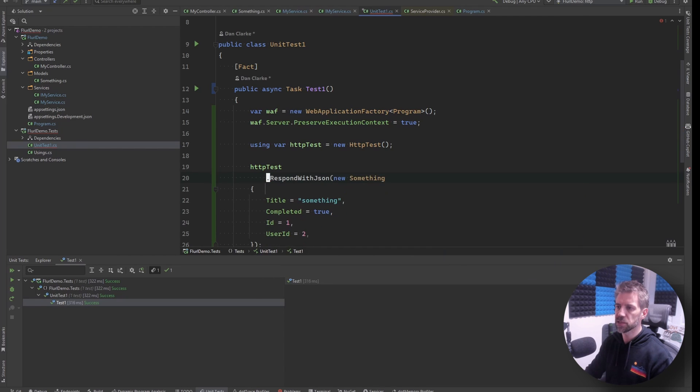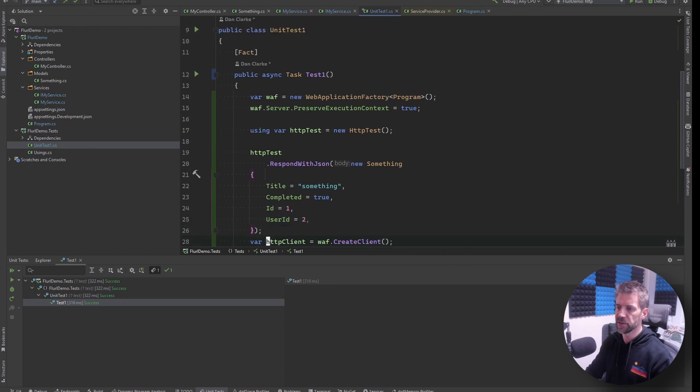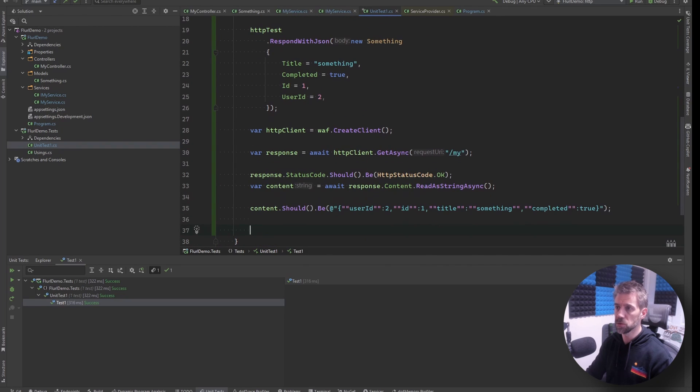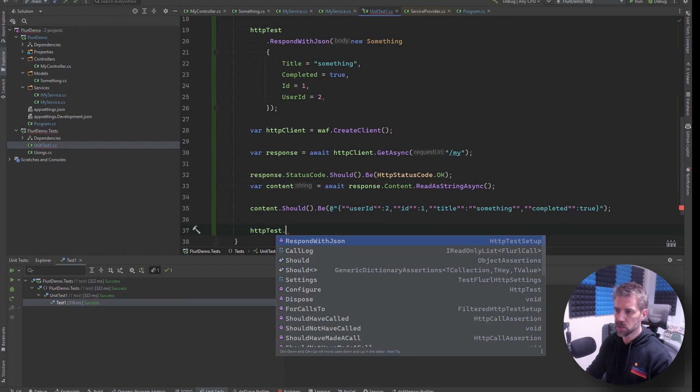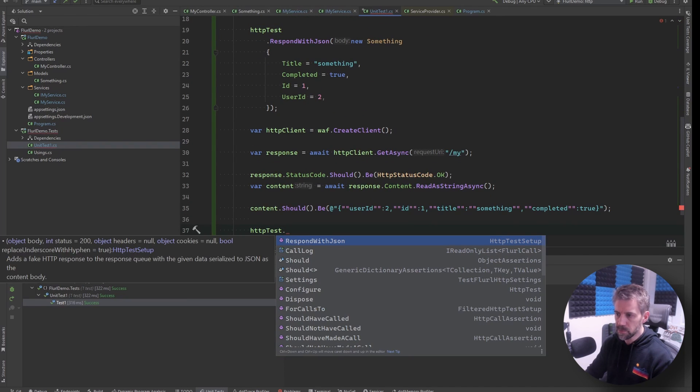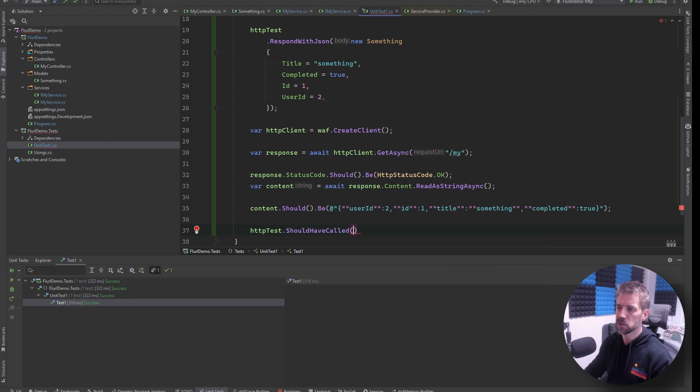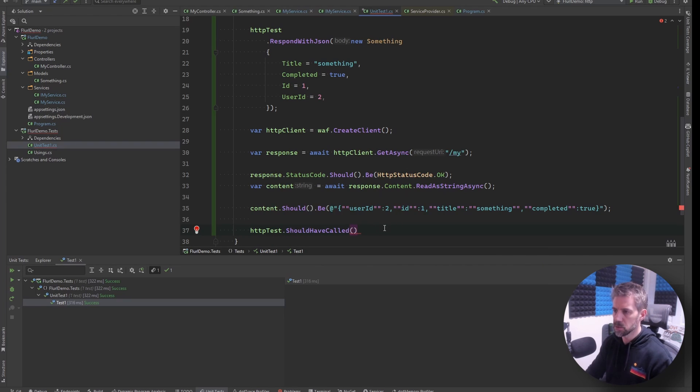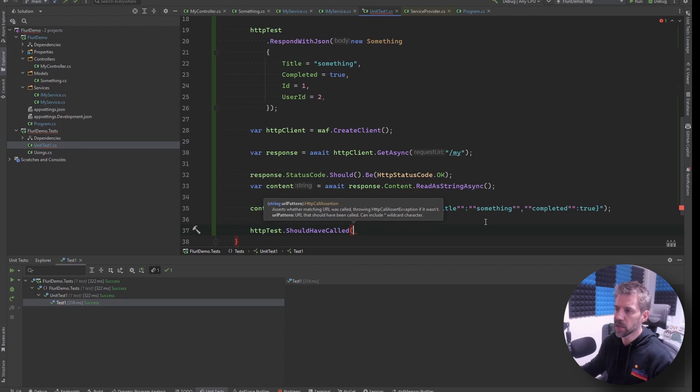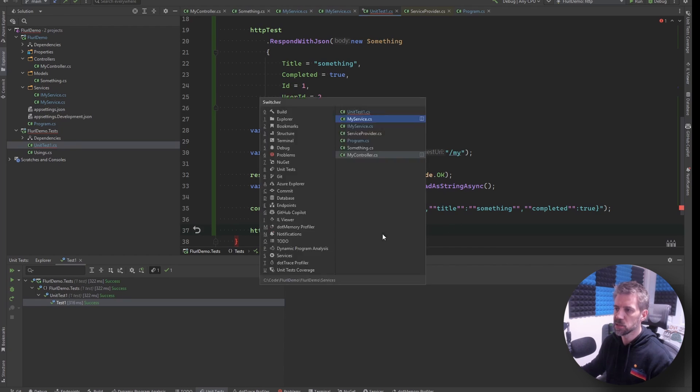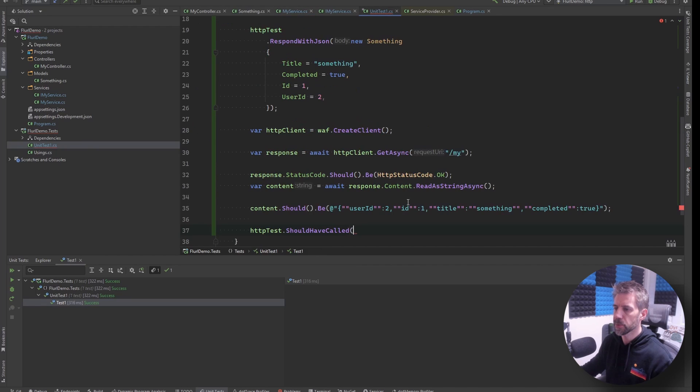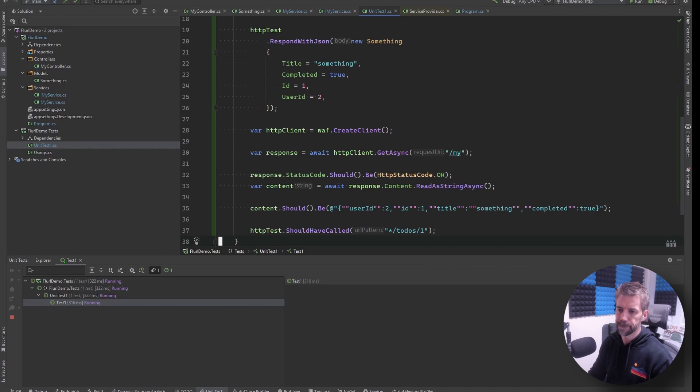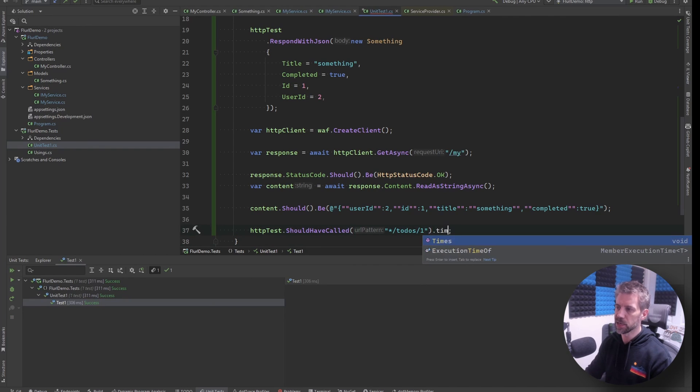So let's go that's fine for now. Another feature we've got is we can do HTTP test should have called and this takes in like a wildcard star. So what I can do is I can just take the end of this lot and say I'm expecting this to call that and I can say times one so it should only call it once.